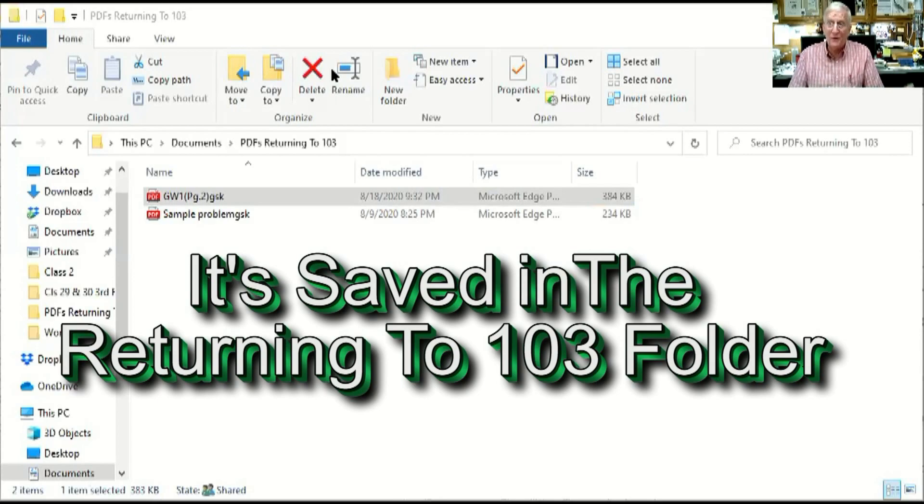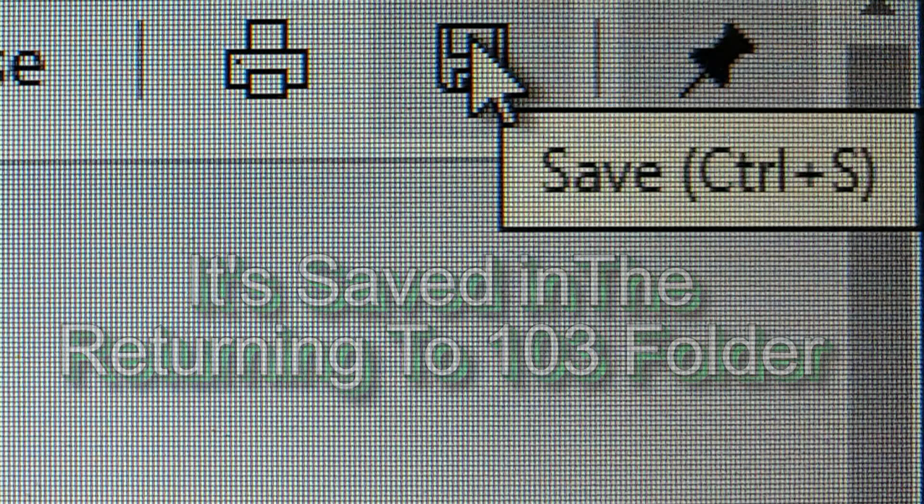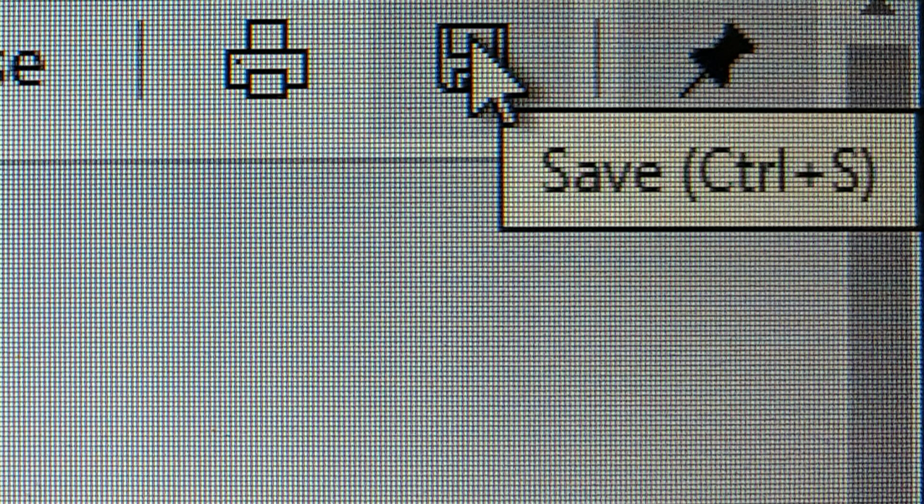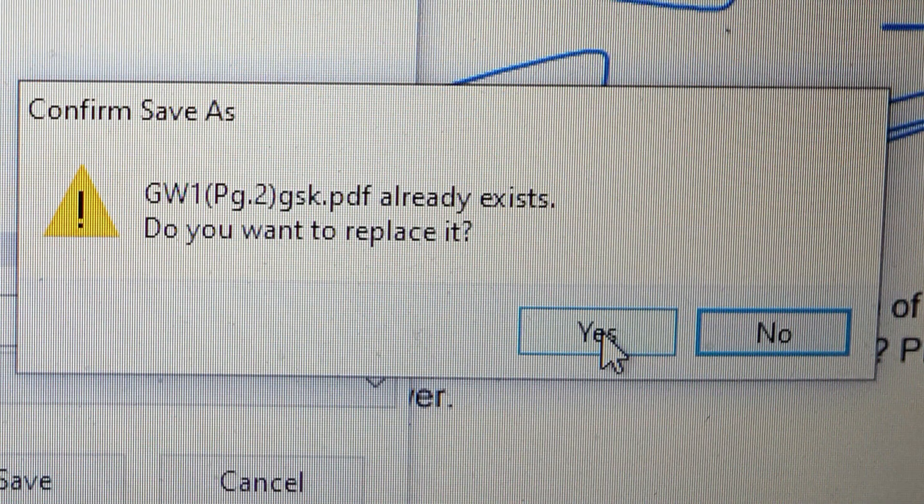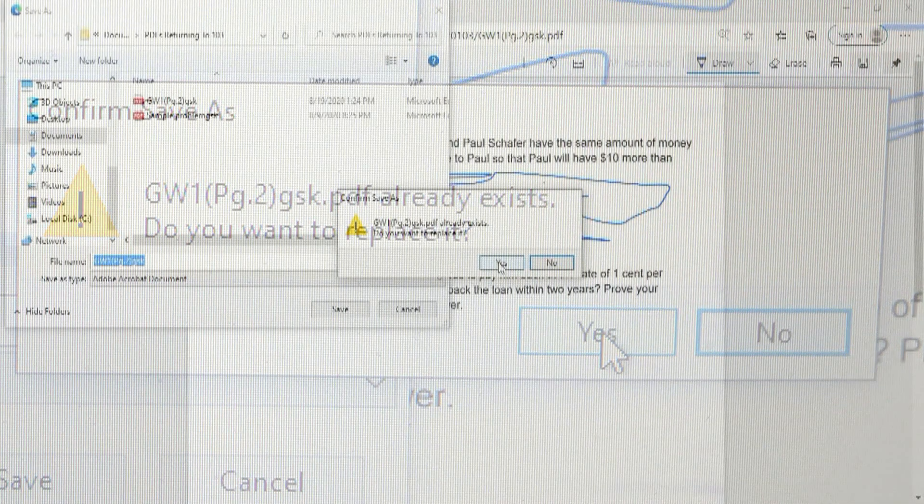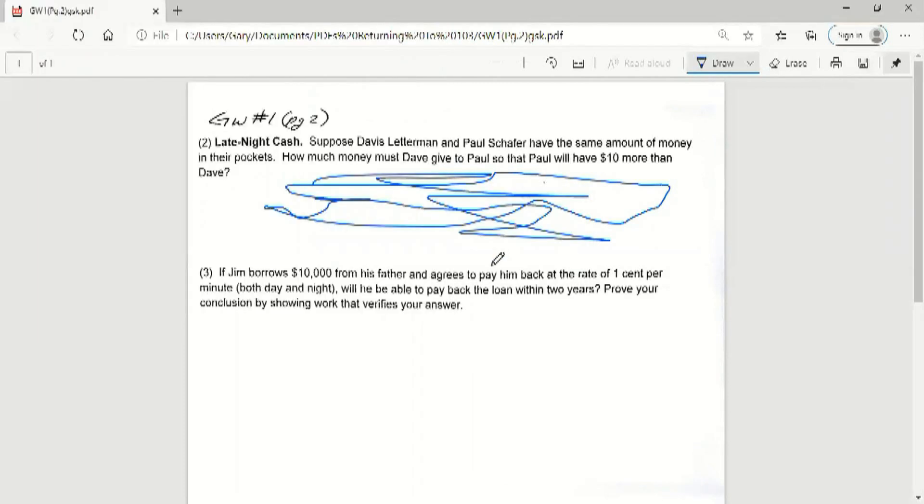And now it's all set and that what I wrote on there is now saved in my returning to math 103. So every time I hit save over here, what will happen is if I have made any changes at all and I hit save, it asks me do I want to replace it. And I want to say every time, yes I do, so the latest change I have done will be saved.